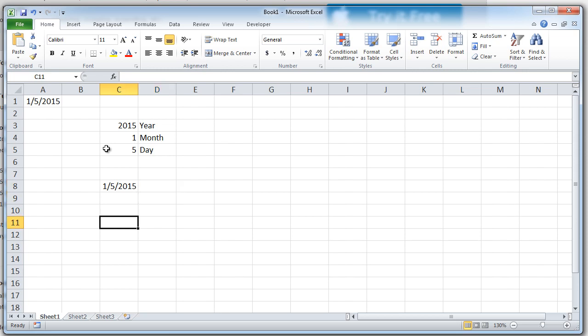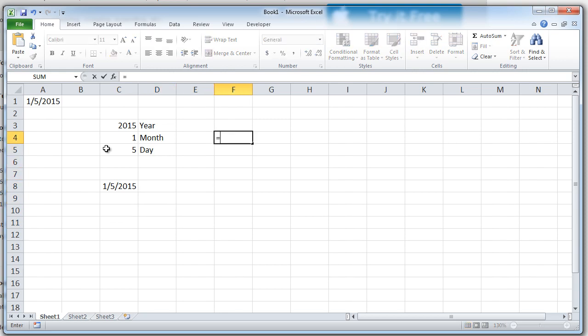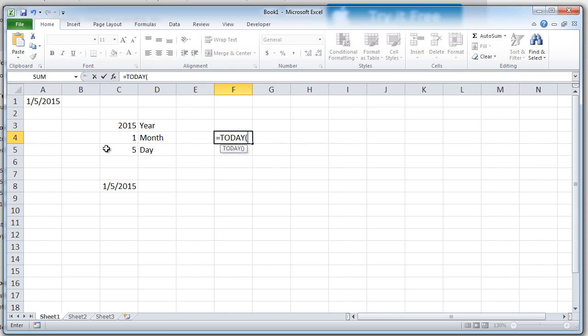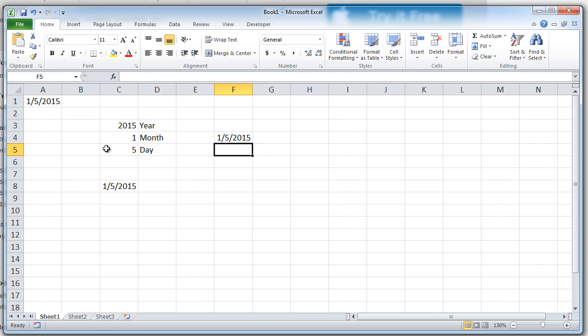Let me see how to generate today's date. At any given day, you can generate today's date using equal to TODAY, open the bracket, close the bracket without putting anything in the middle and press enter. So today it's 5th January, that's why it's giving me 1-5-2015, this is the MMDDYYYY format.